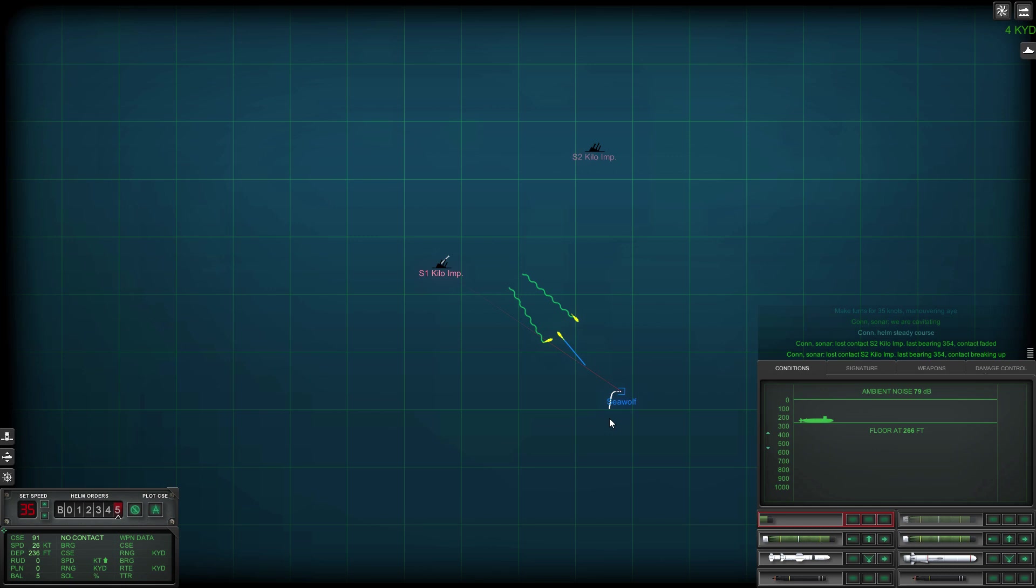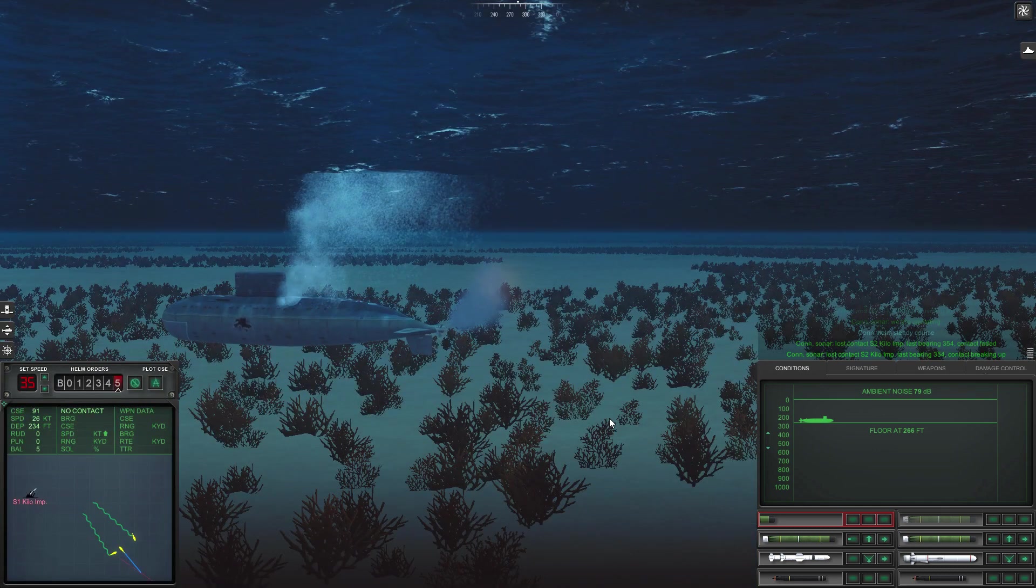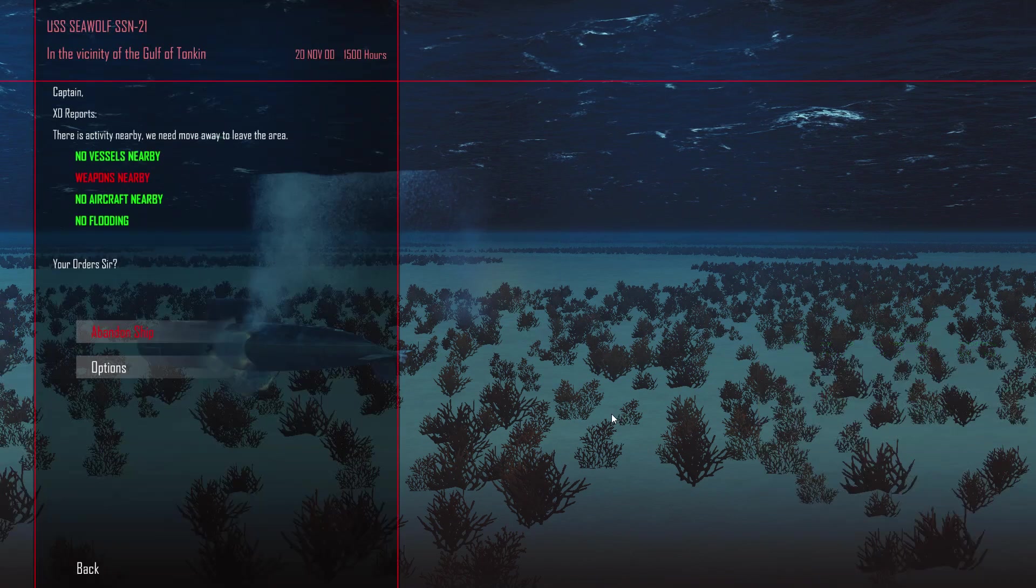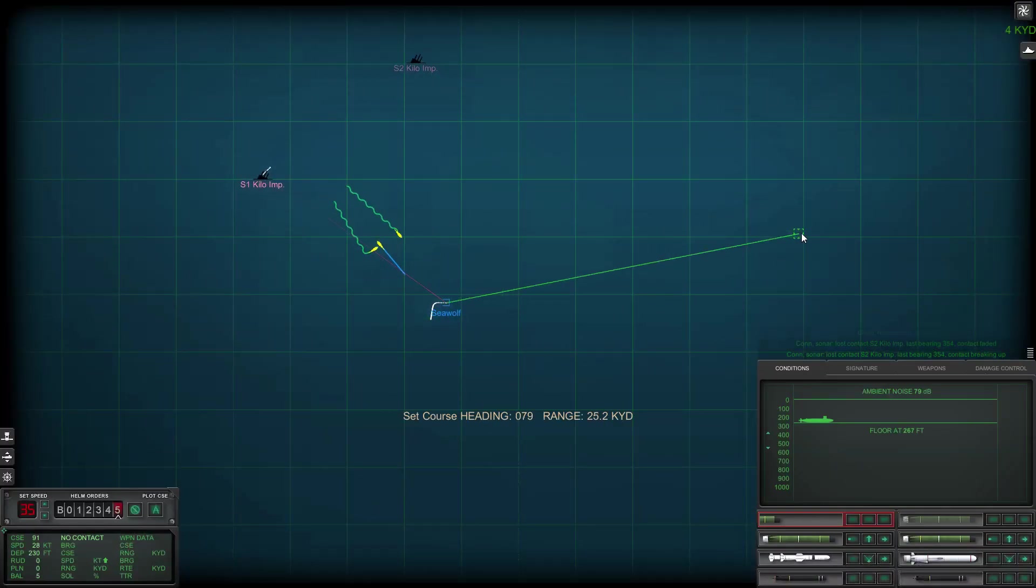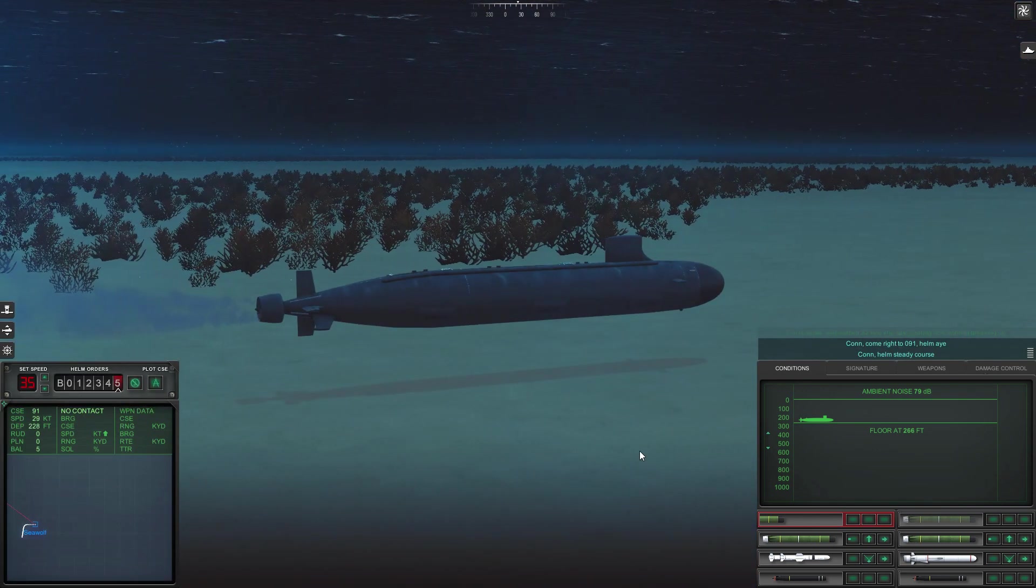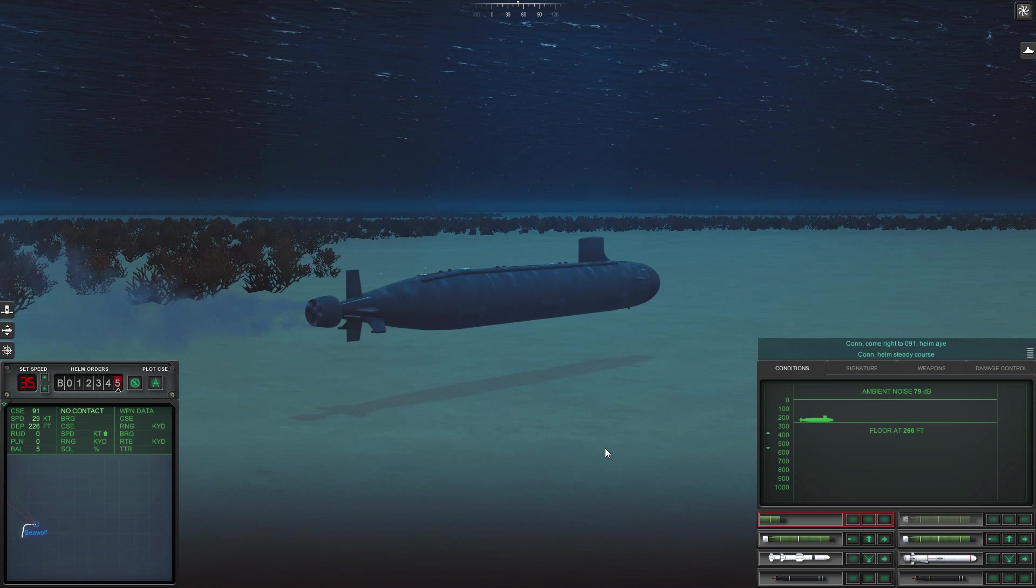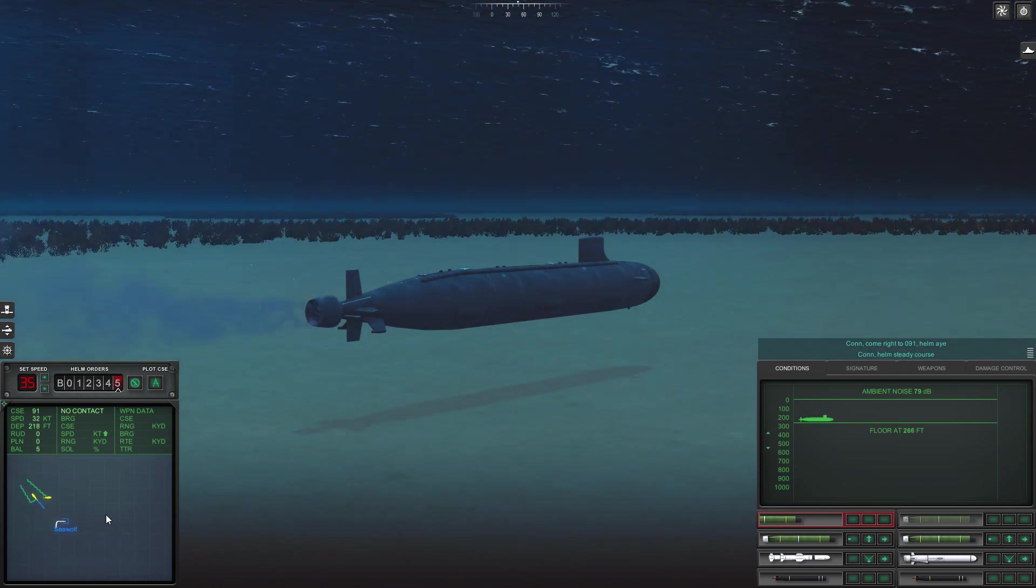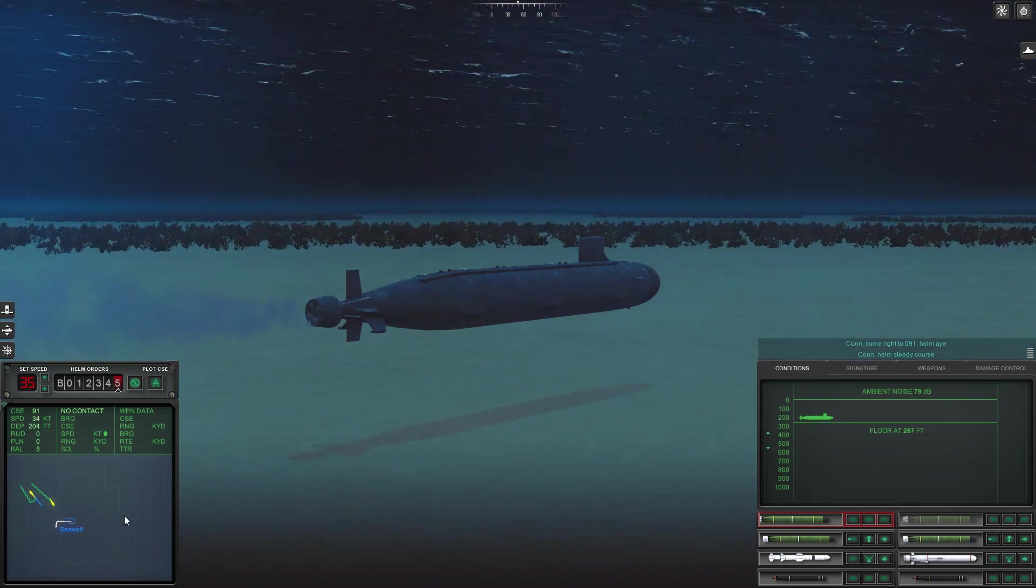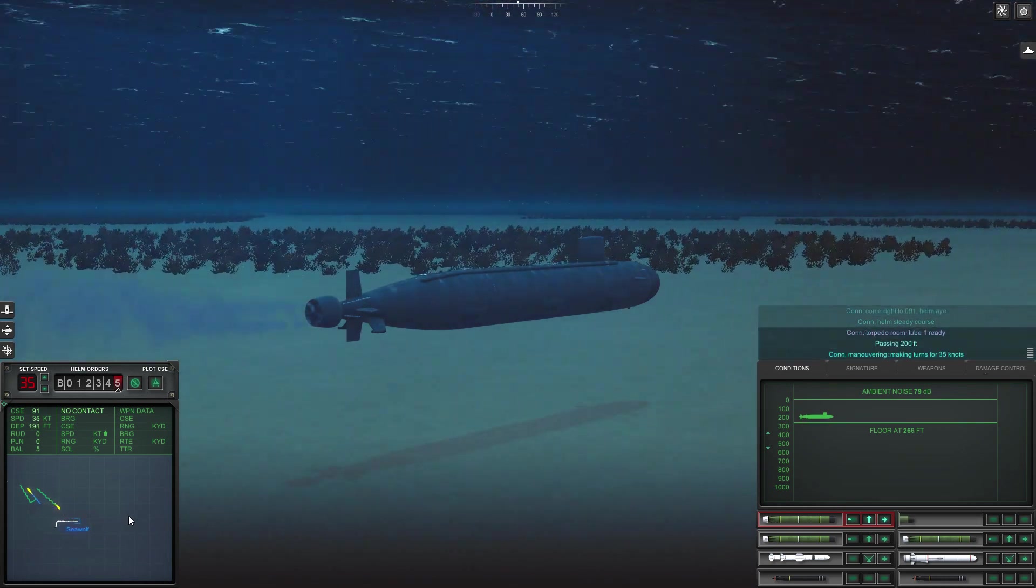It's just a case of taking care of myself, making sure I get out of there. Weapons nearby, that's not a surprise really. Come right to zero nine one. Also push my speed up to 35 knots as well. I'm cavitating but at the moment I don't mind, just want to get out of way of any torpedoes. Passing 200 feet.